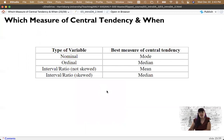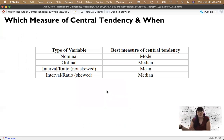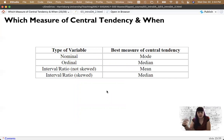So which measure of central tendency should I use when? If the variable is nominal — binary or categorical — the best solution is to use the mode, because there is no mean. I can't calculate the average gender — those are labels, not numbers. So the mode makes the most sense. If it's ordinal, the median is usually a good one, because the values have an order to them, so you pick the one in the middle.